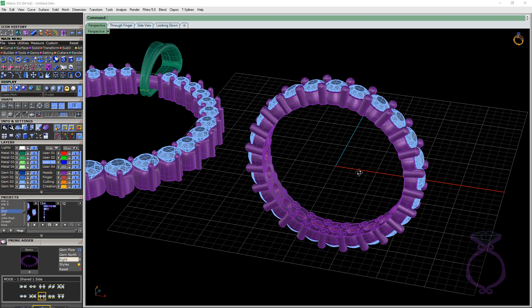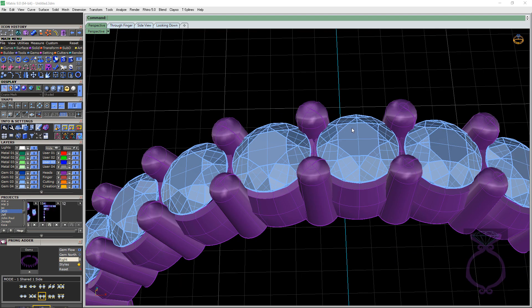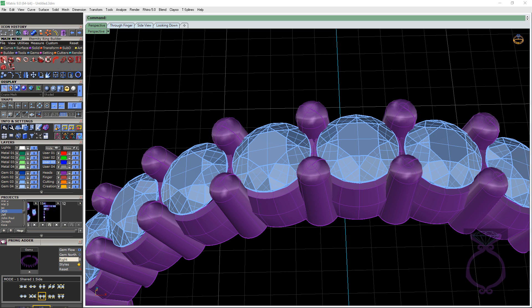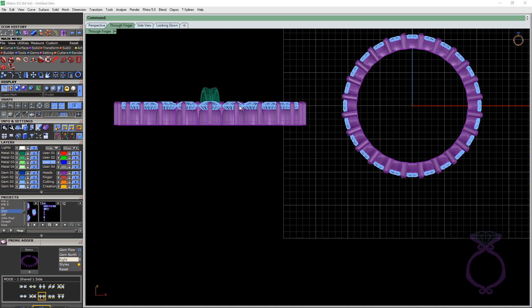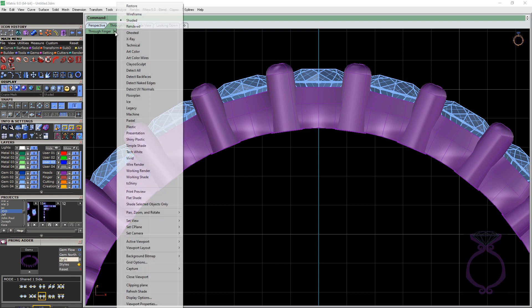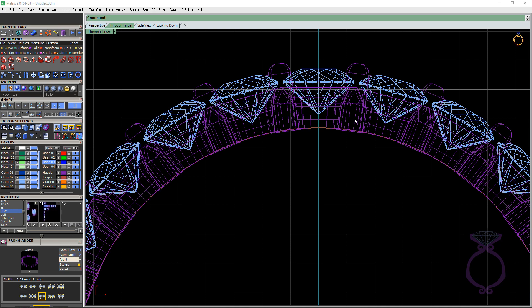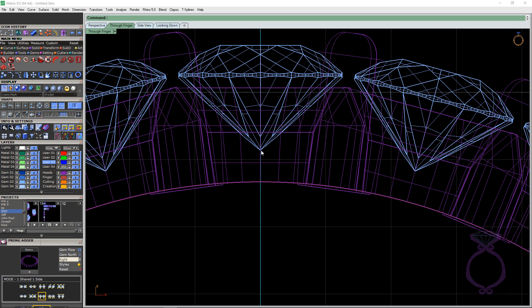With this eternity band, I used 2.5 millimeter stones. I used eternity band builder to lay out the stones. In another video when we were talking about bezels, I did talk about the distance from the culet. Let's find the culet. If I come up to the finger viewport arrow and turn on wireframe. In a previous video, I was recommending that you had at least one millimeter from the bottom of the culet to the bottom of the bezel.